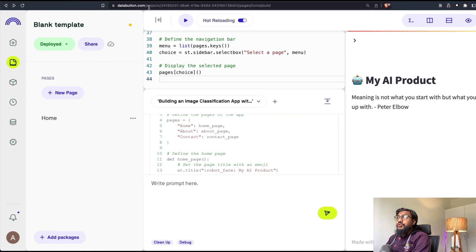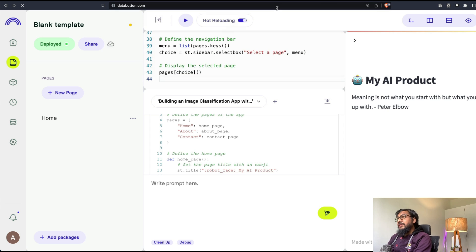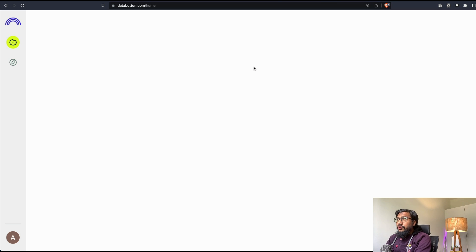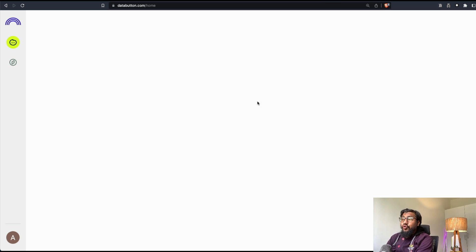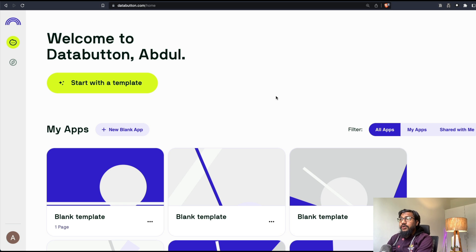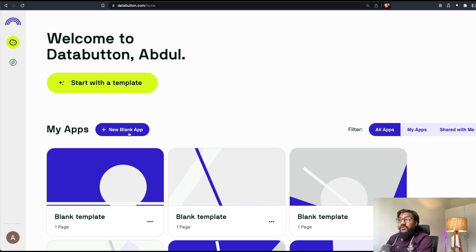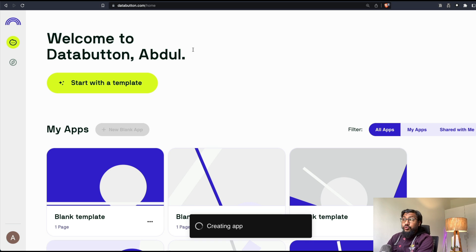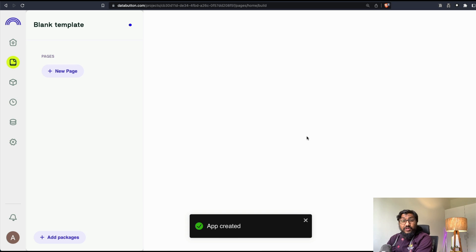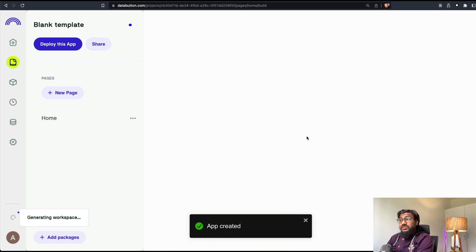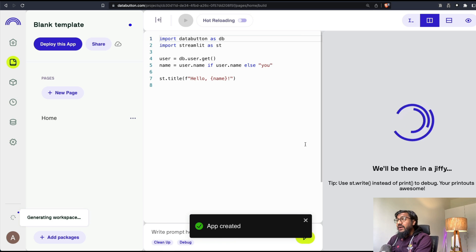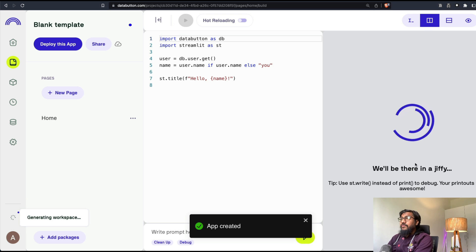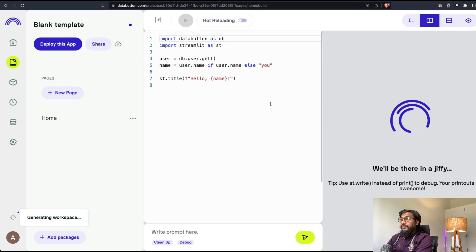First thing you need to do is you need to have a Data Button account. Let's assume that you know how to create a Data Button account. Once you log into Data Button, you would see something like this. Let's start with a new blank app. If you want to use a template, you can use template, but I'm going to start with a new blank app. It takes a little bit of time for it to set up.